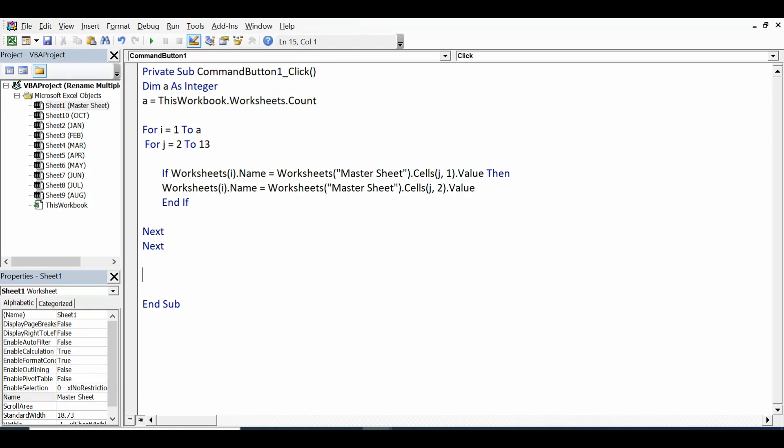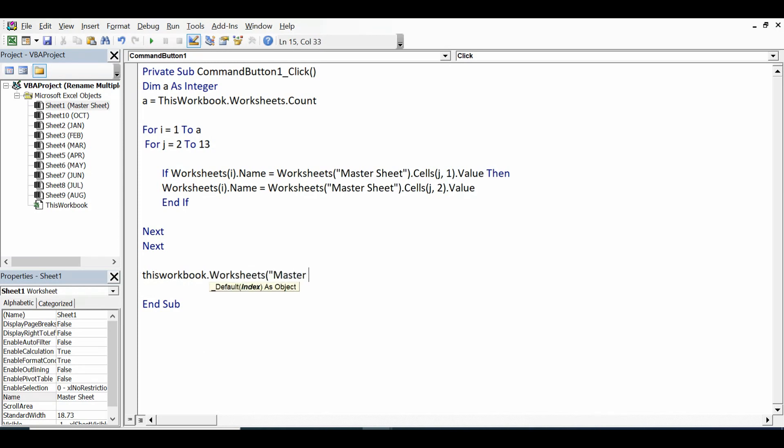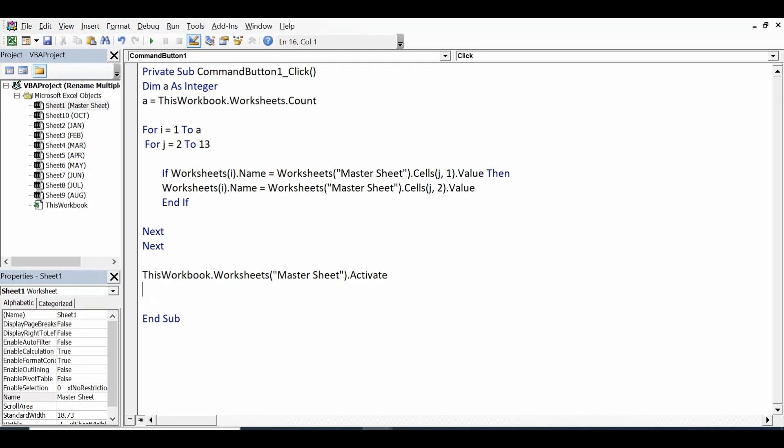Once the task is done, I want the Master Sheet to be activated. So ThisWorkbook.Worksheets("Master Sheet").Activate.